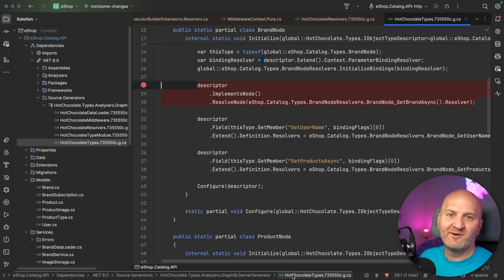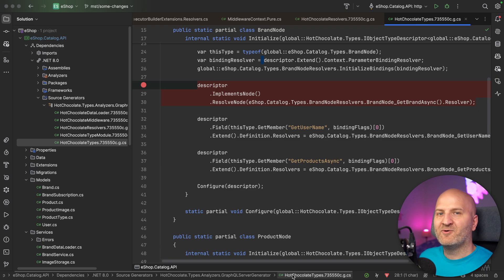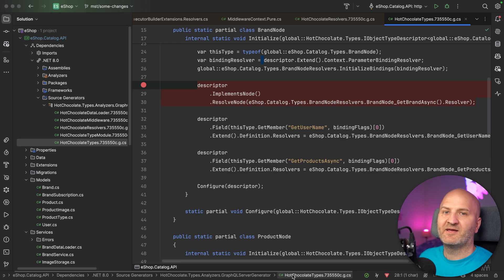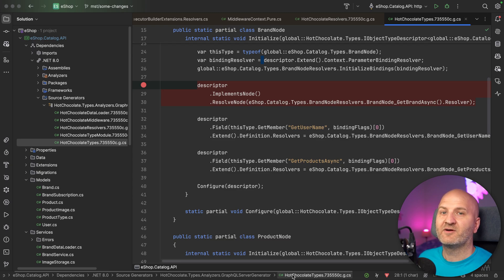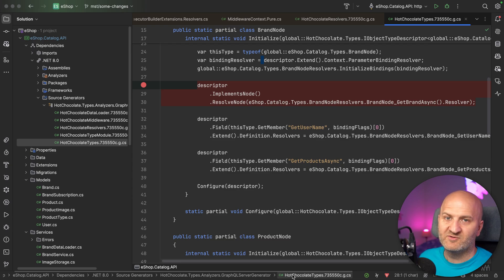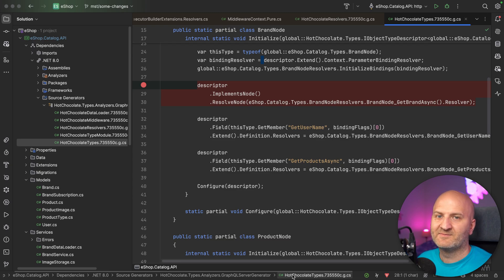Let us know what you think about these first bits and pieces of the new resolver and type compiler in the comments. If you want to help our project, please go to GitHub and give us a GitHub star — it's the easiest way to contribute to an open source project.